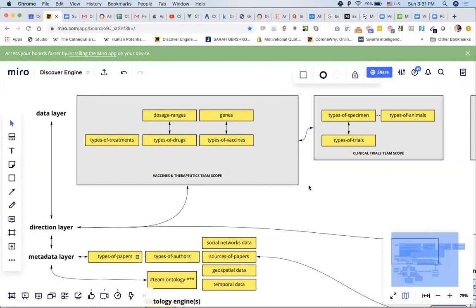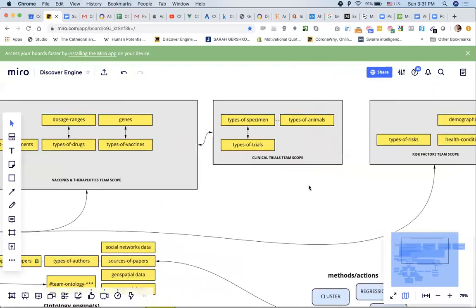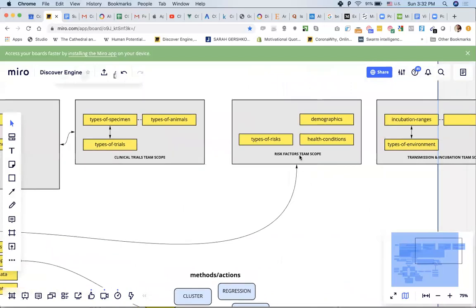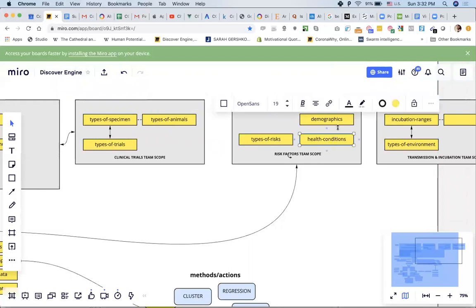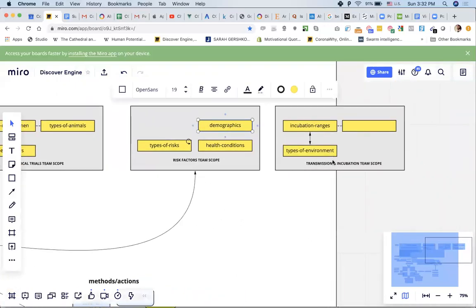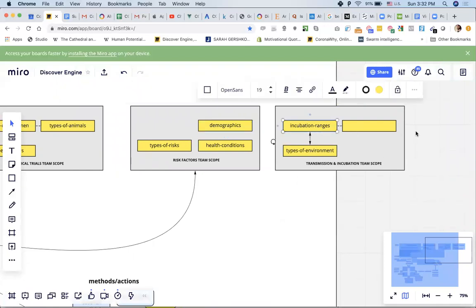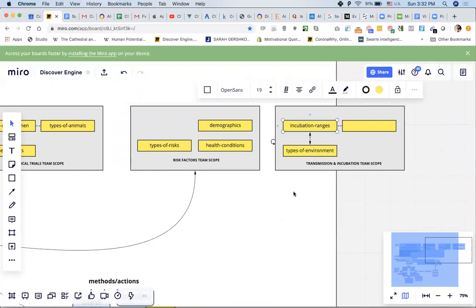At a high level, you're just saying what sorts of things are on our radar — the kinds of ontologies we're dealing with specifically within the VT team. For example, the risk factors team deals with types of risks, health conditions, and demographics, and the transmissions and incubation team has types of environment, incubation ranges, and something else still to fill out.